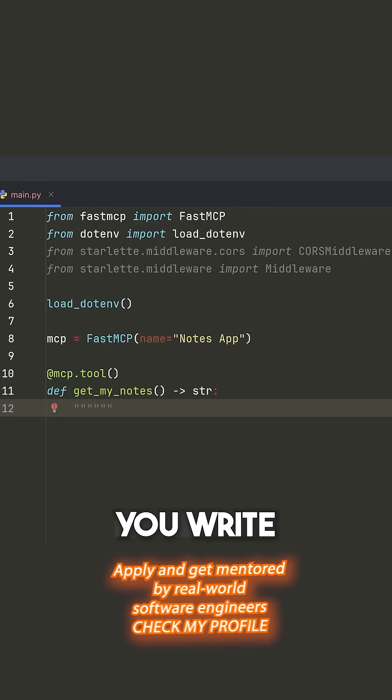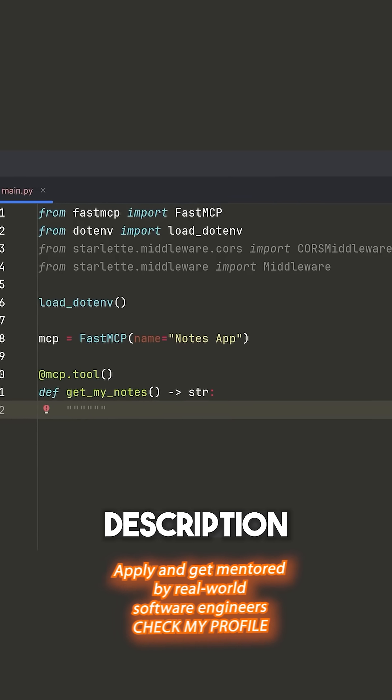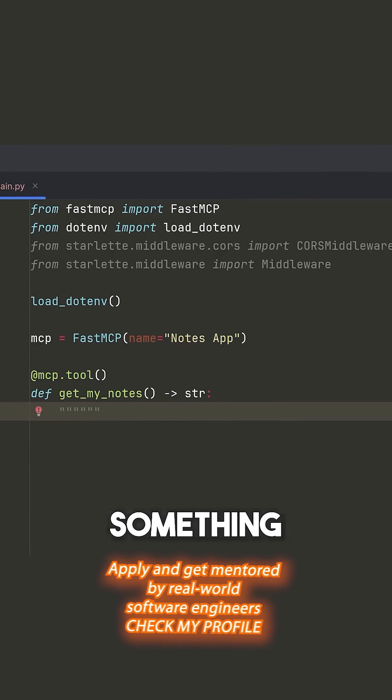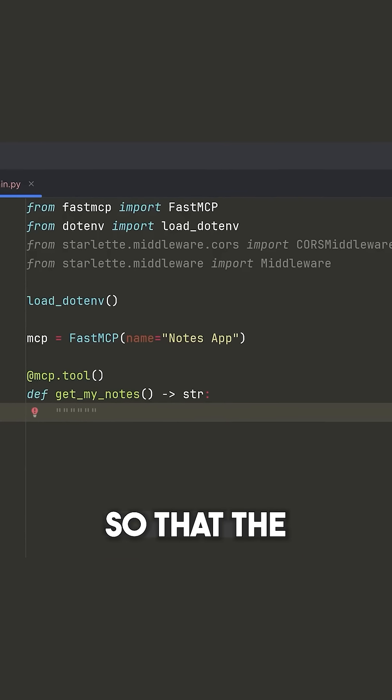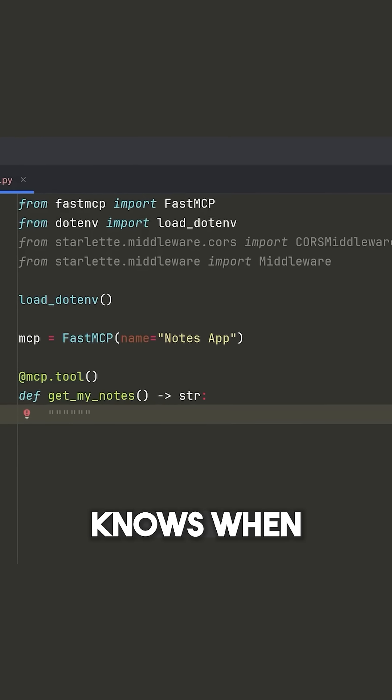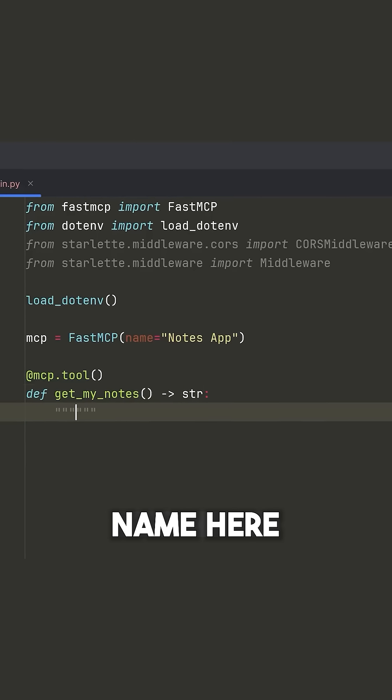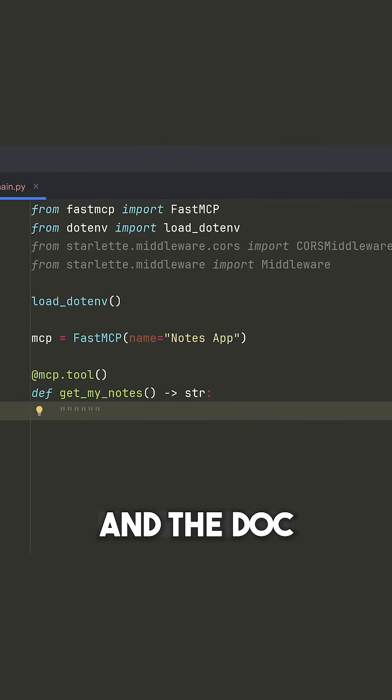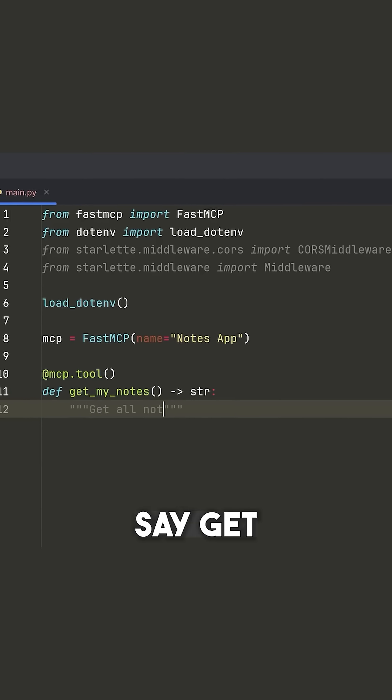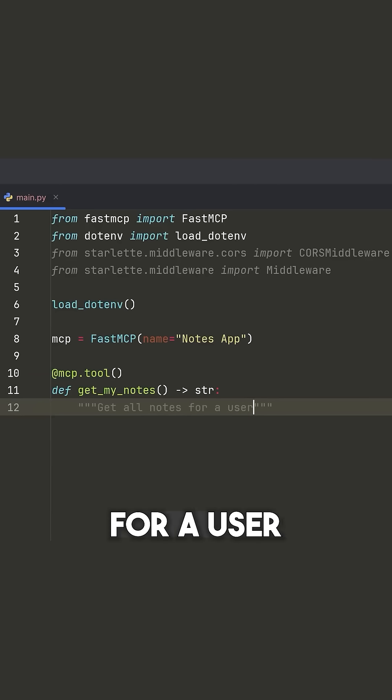Now the docstring that you write here is going to be the description of the tool. So make sure you write something that's useful so that the MCP server knows when to call this tool. Function name here and the docstring are important. So I'm going to say, get all notes for a user.